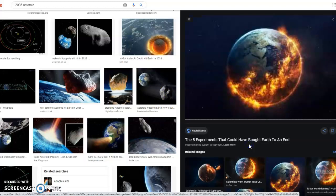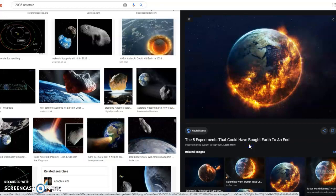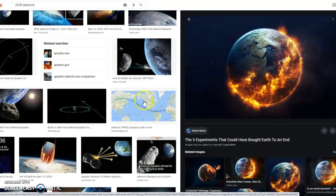I just hope it doesn't end in 2036. Wow. Look at that burning Earth for us.